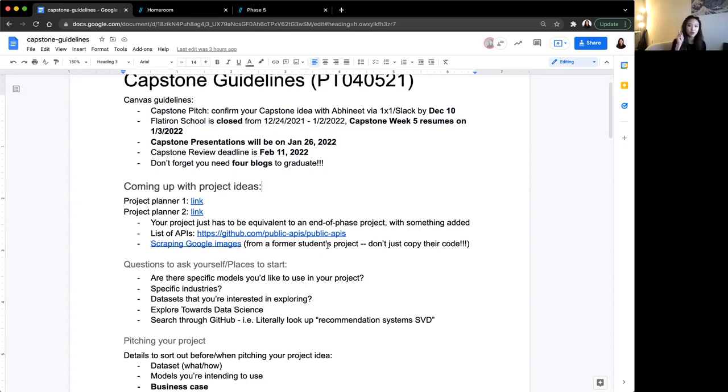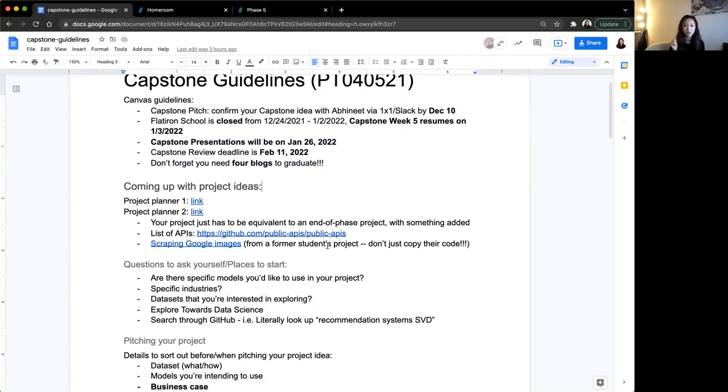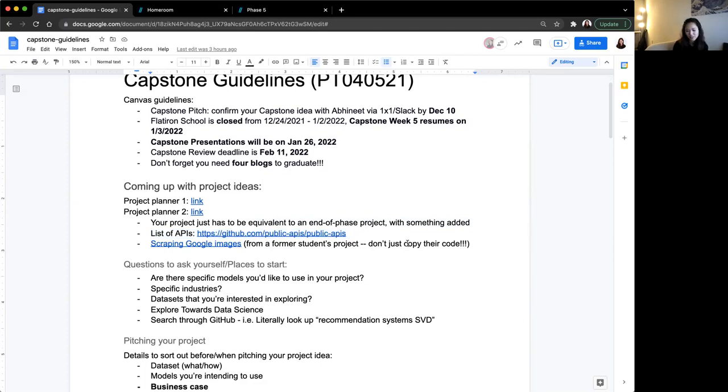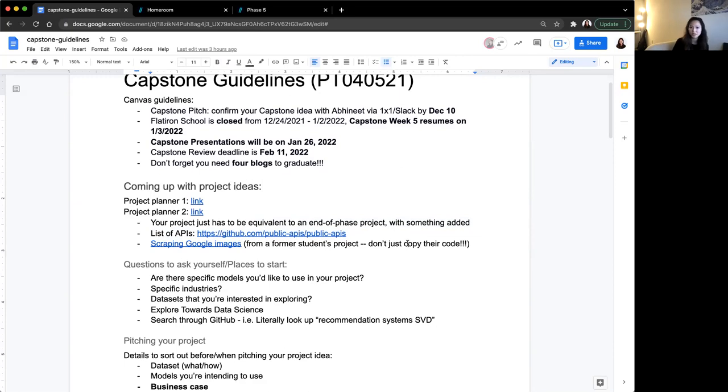One requirement, though, is that for the capstone project, you have to source your own data. Most likely, it will come from web scraping or an API. Here I said it has to be an end-phase project with something added. And here are a list of APIs that you can use, or you can just Google it and find whatever data you're interested in.